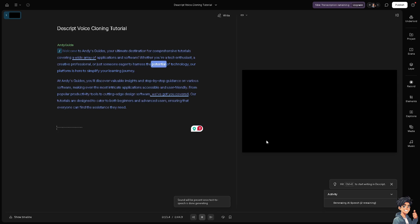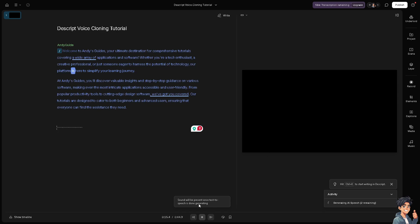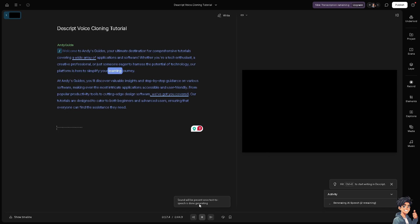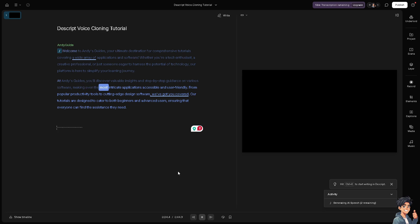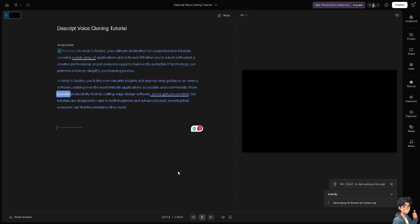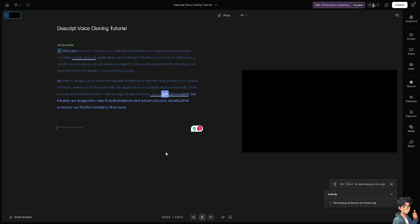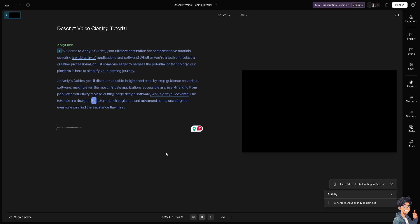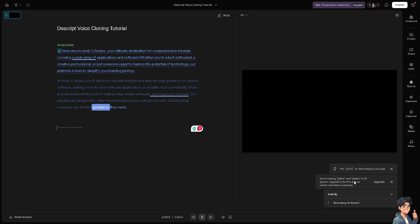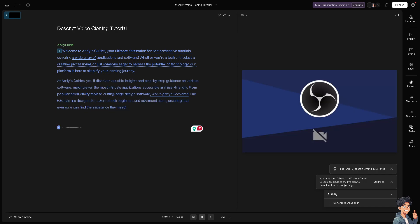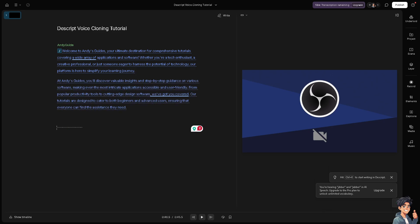Sound will be present once text-to-speech is done generating. There's like a pop-up status down below. Now there's a notification that you're hearing. After that, once it's finished, that is perfect.